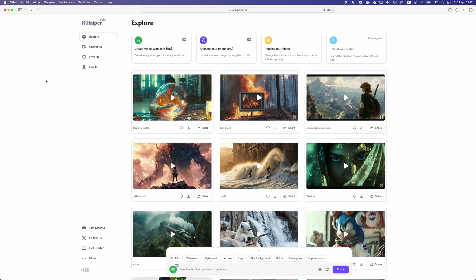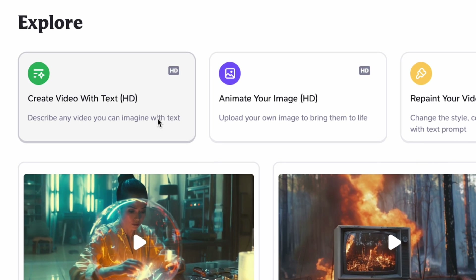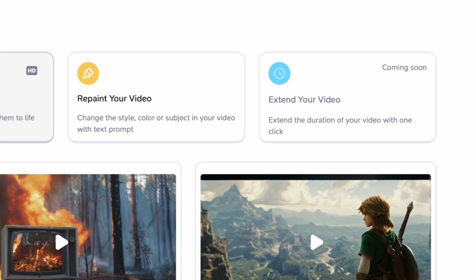The next tool is Hyper AI. With this one we can create video with text, animate our images, repaint video, extend video, etc. — though some features are coming soon.